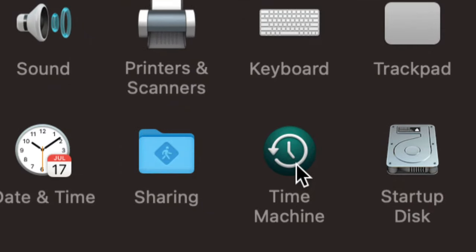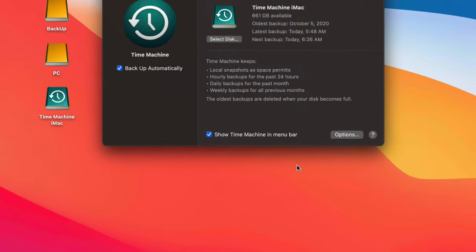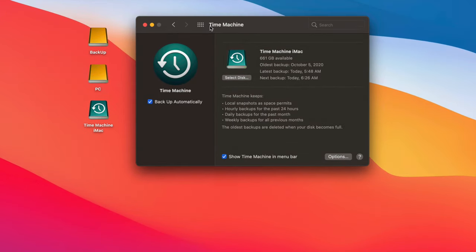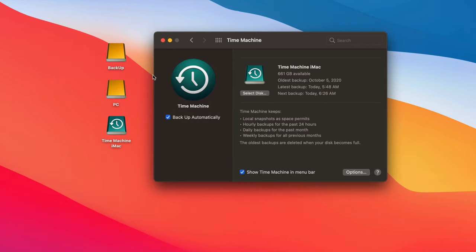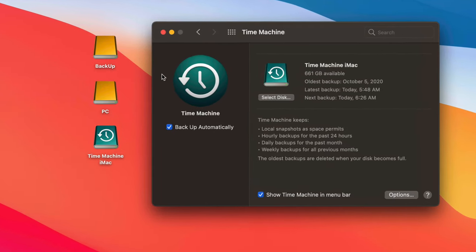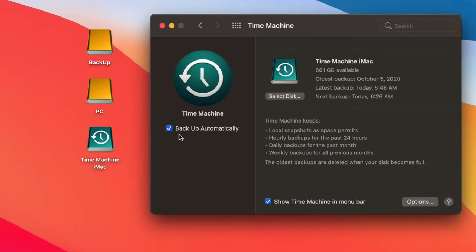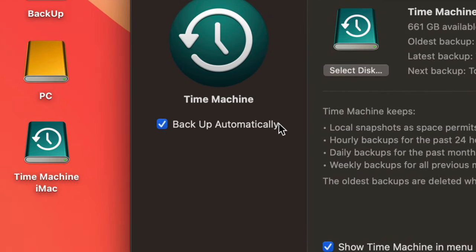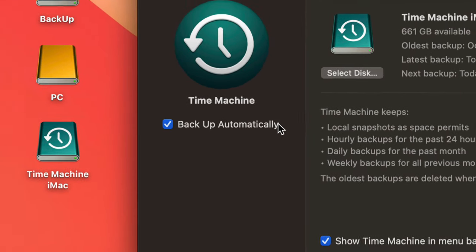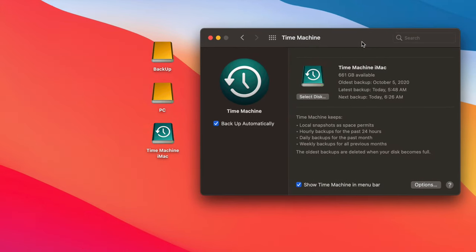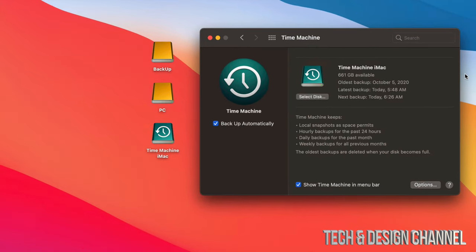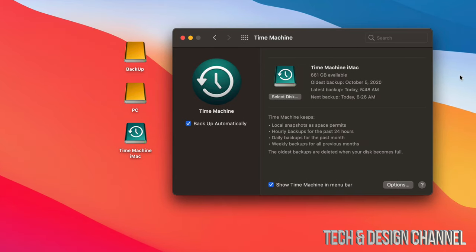Under Time Machine we have several options. Once you've set it up — and I did a video on how to do that — we're just going to talk about how it works in this video. The first thing you should have on is 'Back Up Automatically.' Does that mean you need to have your external SSD or hard drive hooked up to your Mac all day every day? No.